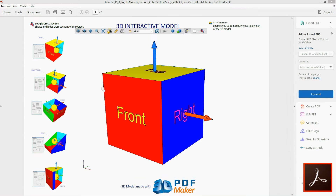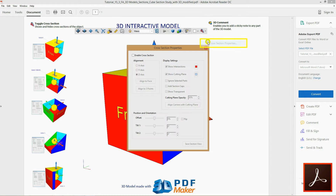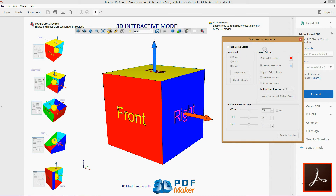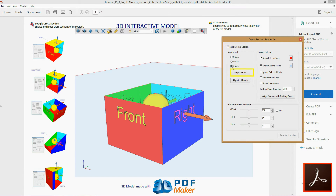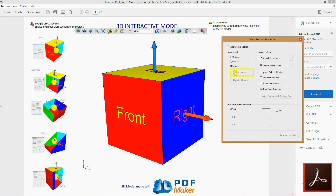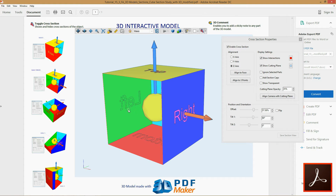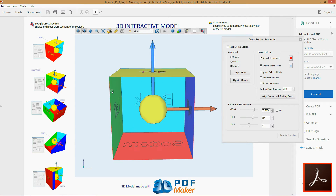There are cases when you need to align the cutting plane to one of the 3D model faces. Check Enable cross-section and click the button Align to face. The whole model is now visible and with a click you can select a face to which you want to align the cutting plane. In our case it is the front face.